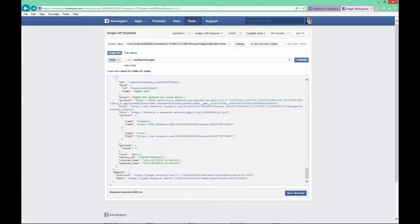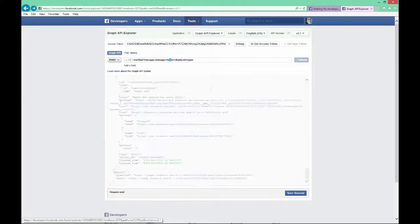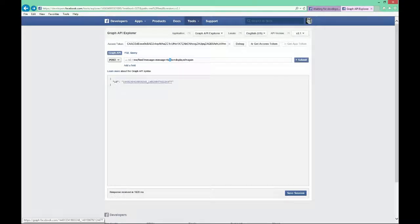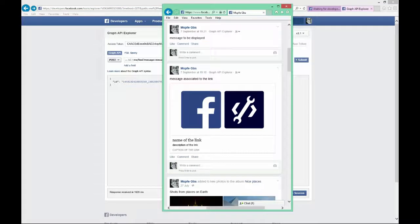I'm writing the message to be displayed. Because this is an HTTP request, I'm not allowed to have spaces in my query string. If I do a submit, what I will get is the ID of the new post. And if I take a look at my Facebook account, you will see the new post — here it is, this is my message to be displayed.